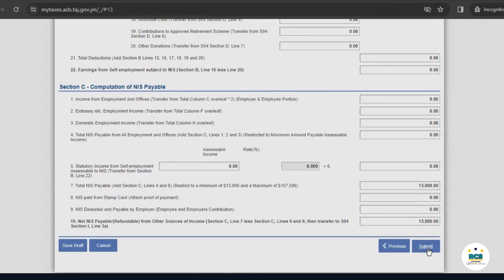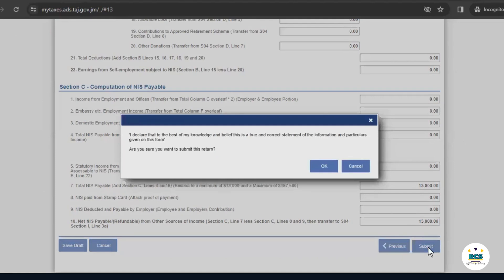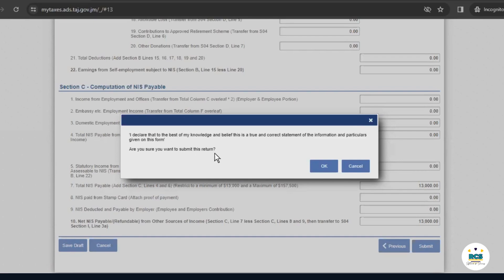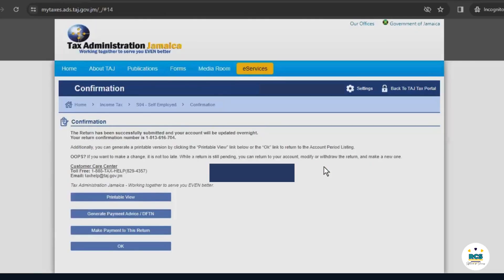And so we'll go down to the end of the page. And at this point, we would submit the return. Here, it asks you to declare that the information you have entered is true. Please note that this declaration is a legally binding declaration. It will also ask you to confirm whether you're sure if you want to submit this return. You select OK to confirm.